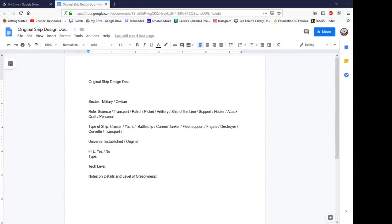Hello, this is Lee with 3D Palace and welcome to Episode 1, Season 1 of The Fleet Yard. In this series, I take you through my design process for original sci-fi spaceships. This is how I do it — this isn't the only way to do it, this might not even be the proper way to do it, but this is my way.